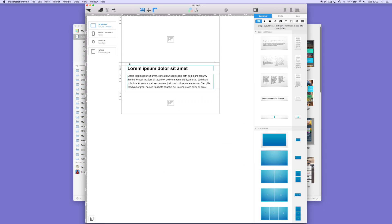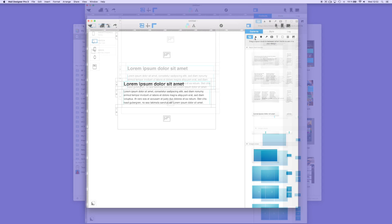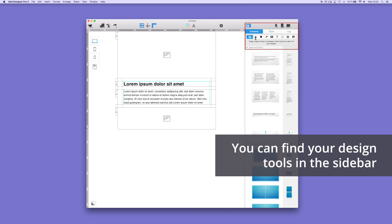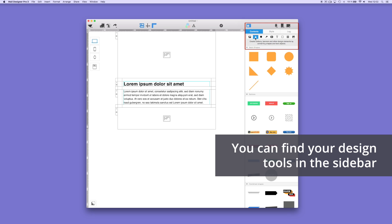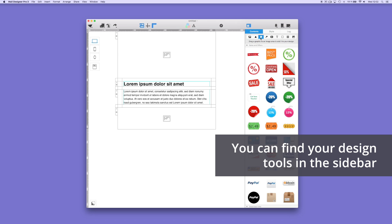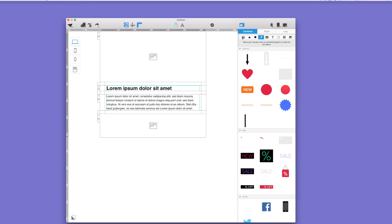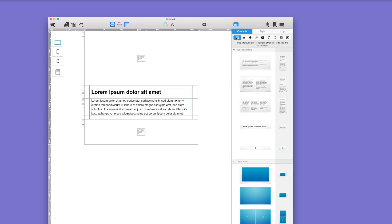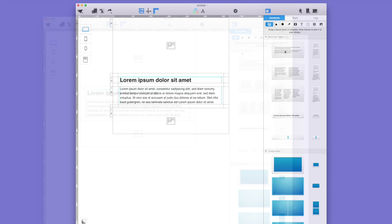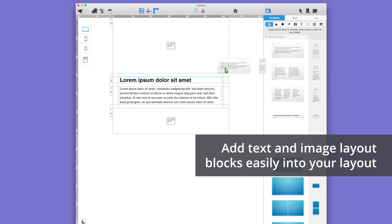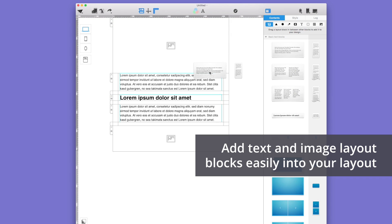If you want to start from scratch, choose the basic template. In the sidebar, you'll find different design tools that you can use to design your newsletter. With the layout block, you can drag text and image layout combinations directly onto the newsletter.